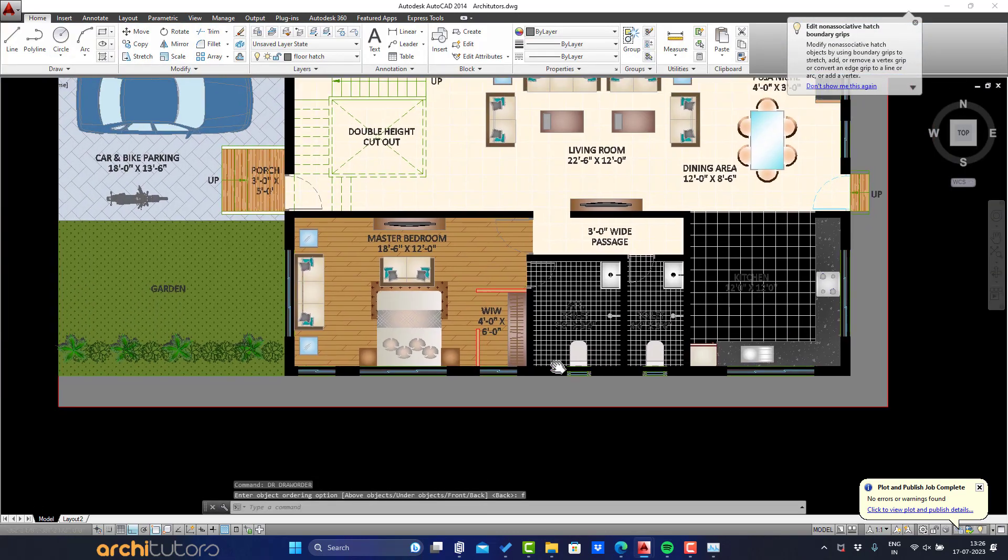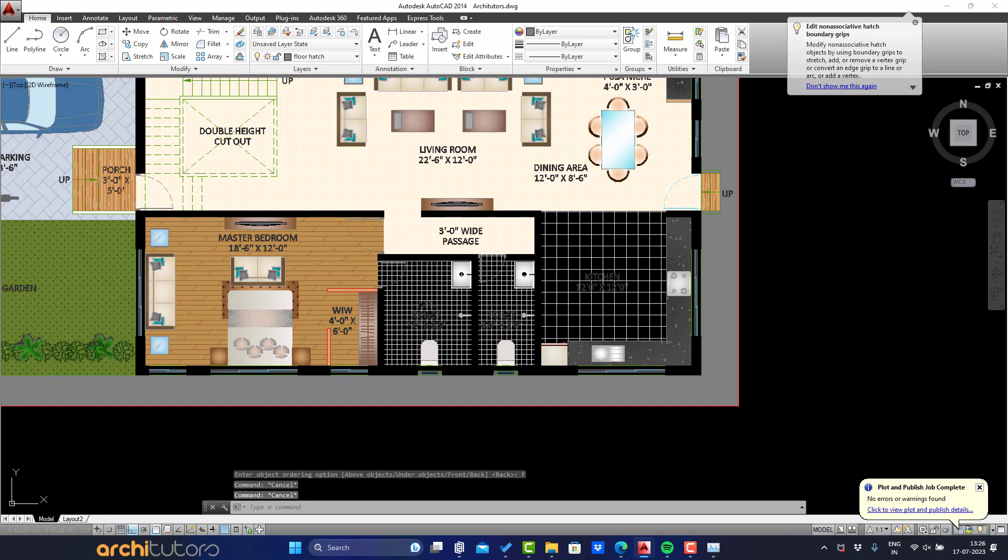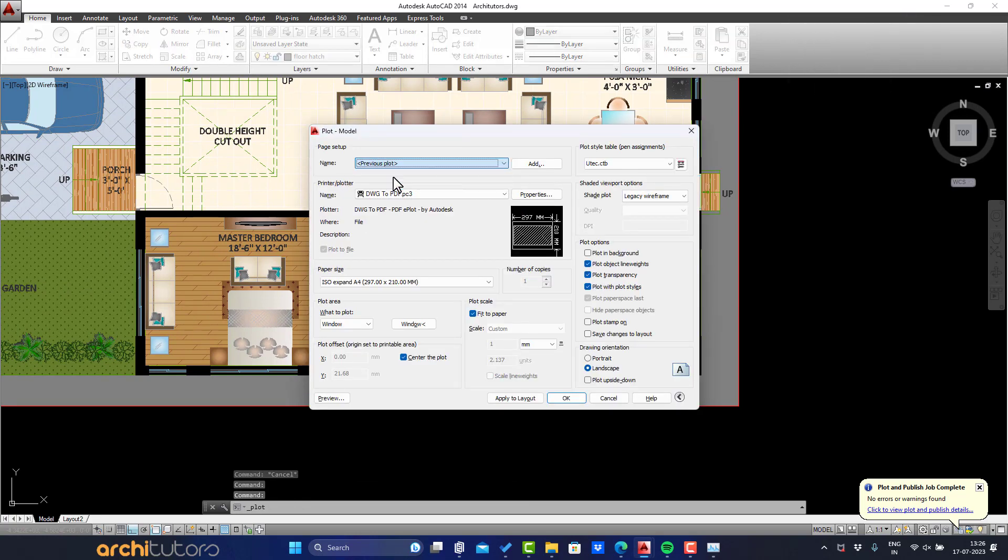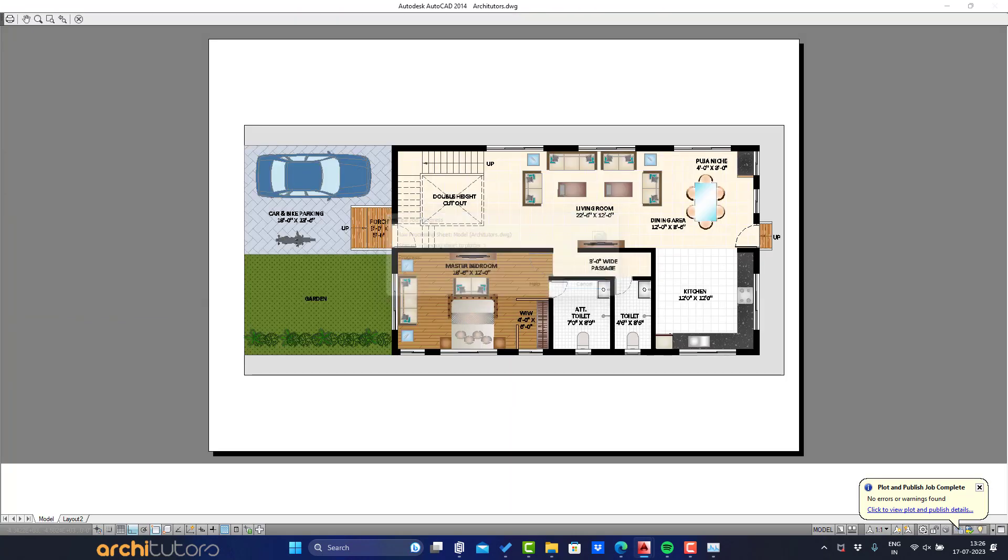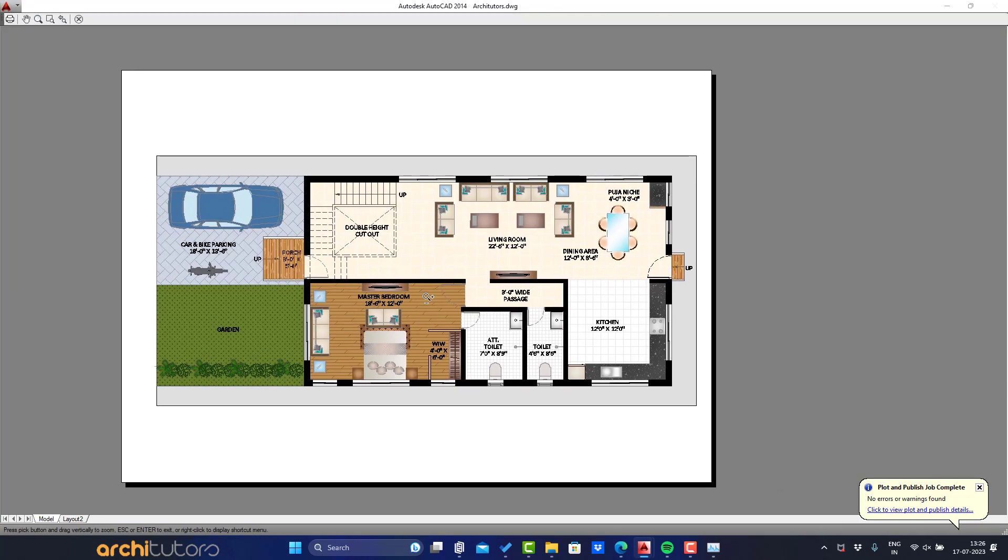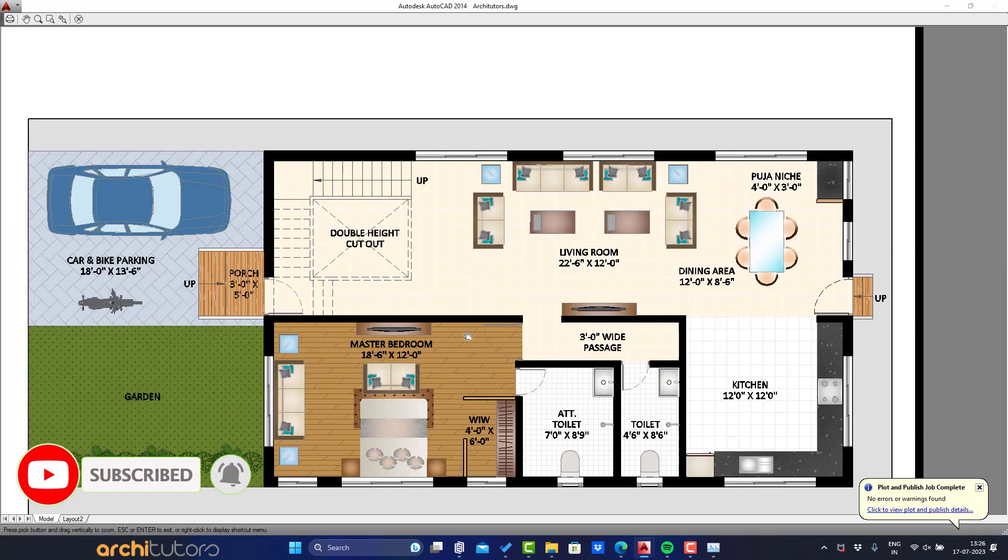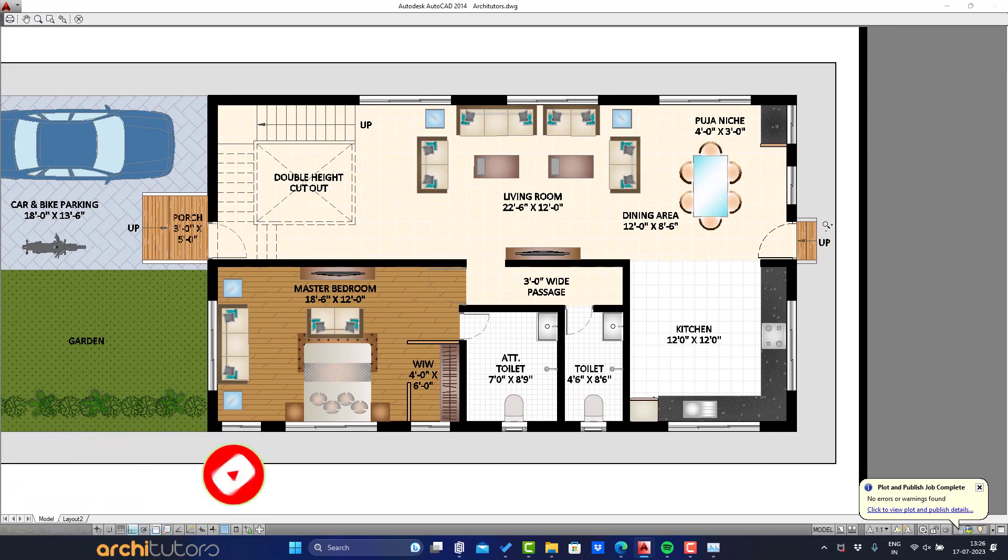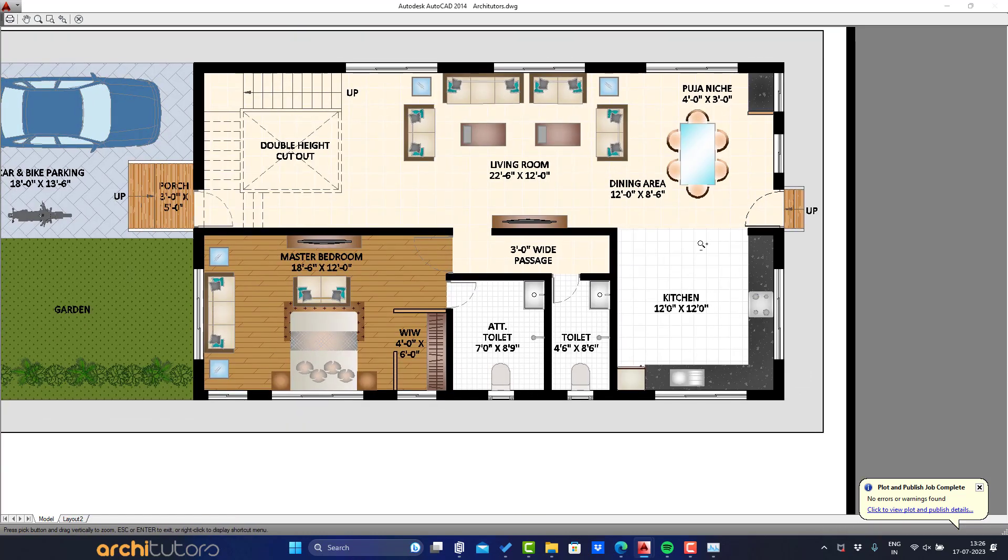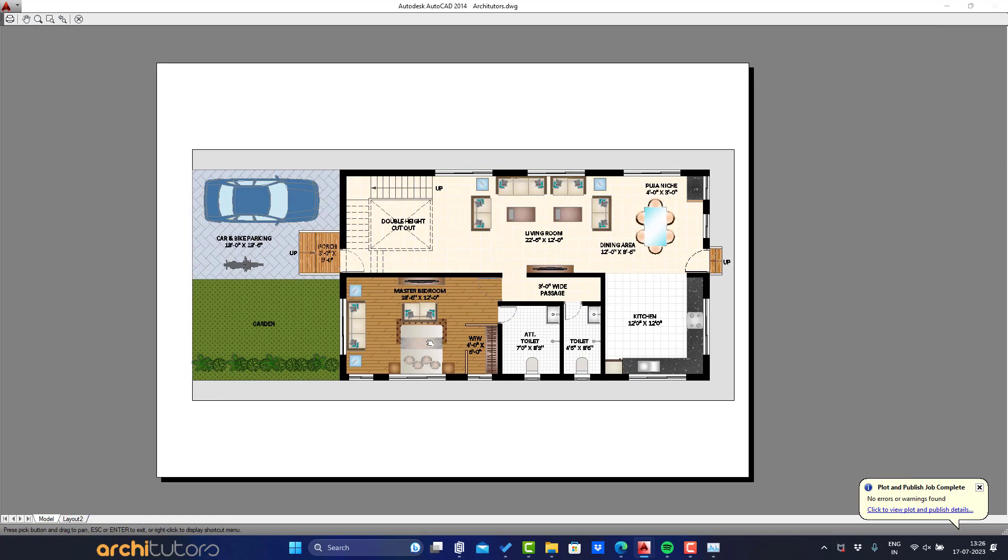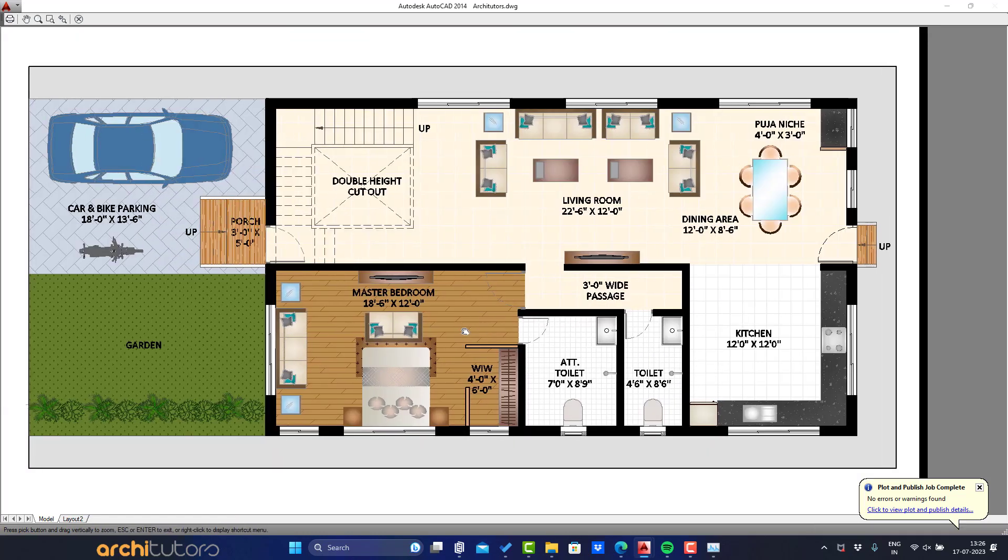This is how you can go about making your own hatch preset for rendering floor plans in AutoCAD. We have followed a preset similar to Utech. But you can do your own experiments on what looks best. And make sure to subscribe to our channel and turn notifications on to follow all our upcoming tutorials on architecture, design, rendering and post production. Thank you. See you next time.